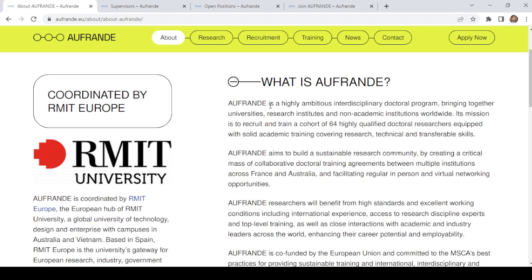It is a highly ambitious interdisciplinary doctoral program bringing together universities, research institutes and non-academic institutes worldwide. Its mission is to recruit and train a cohort of 64 highly qualified doctoral researchers equipped with solid academic training covering research, technical and transferable skills.